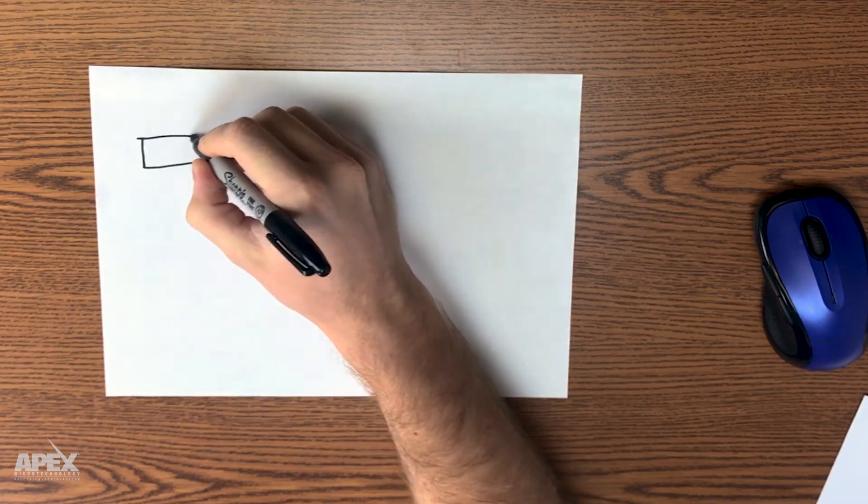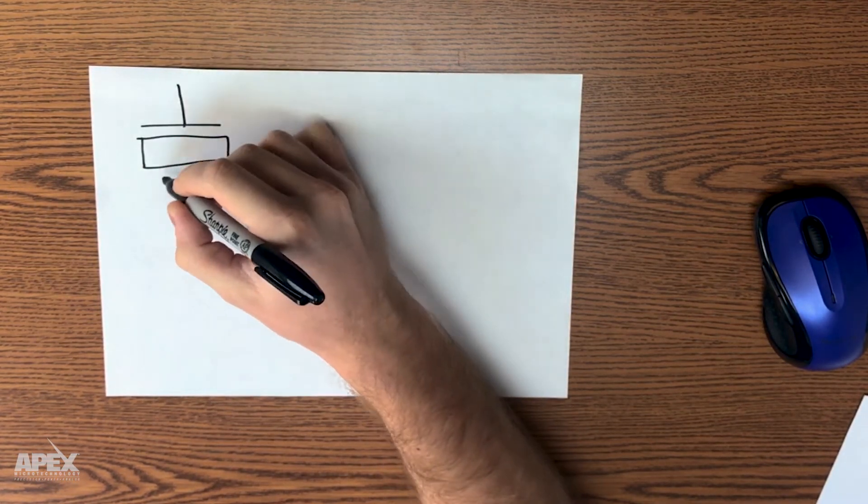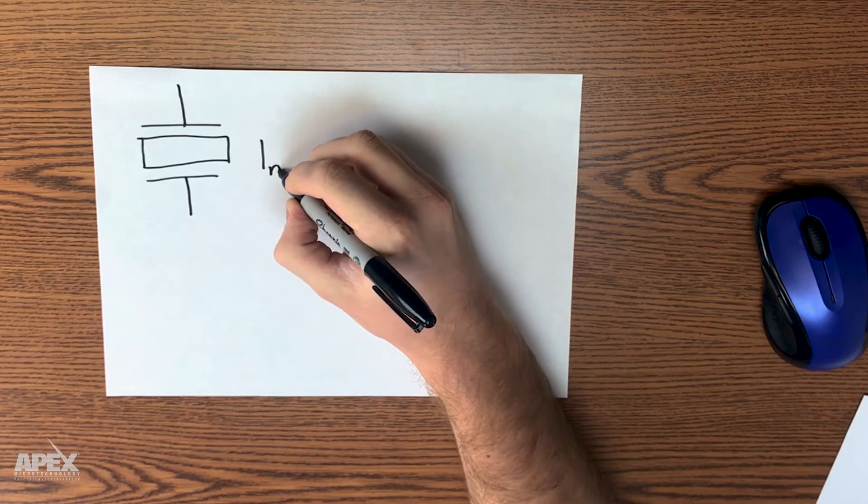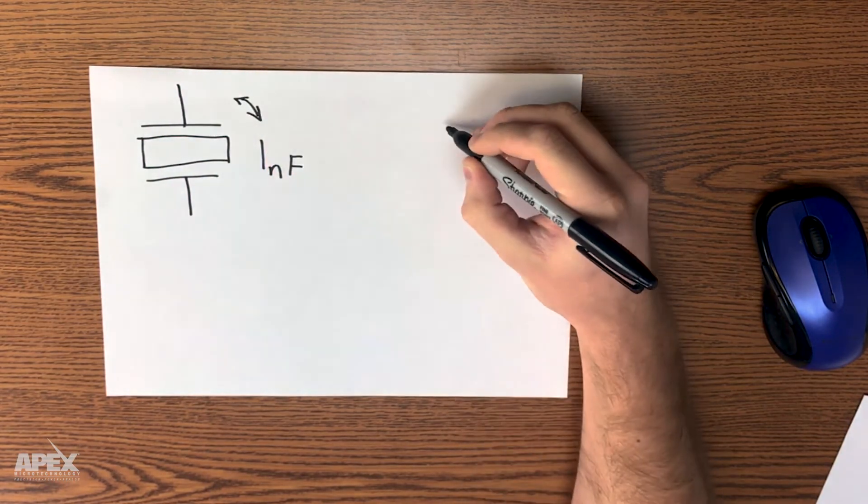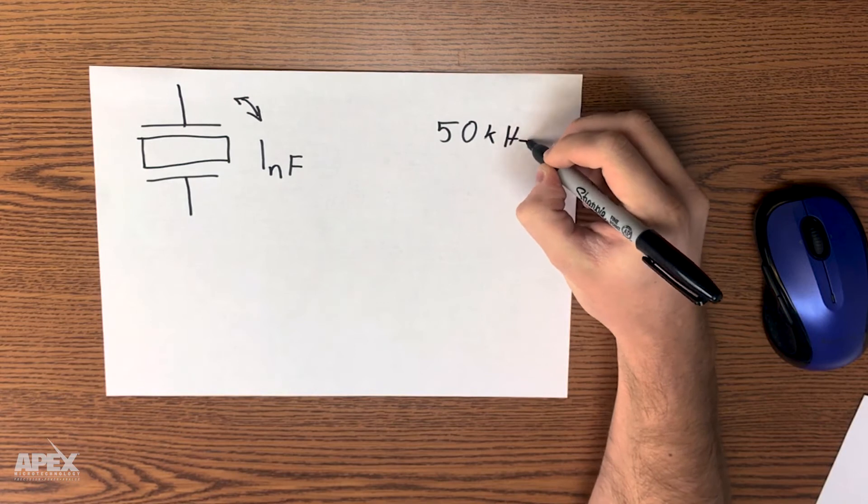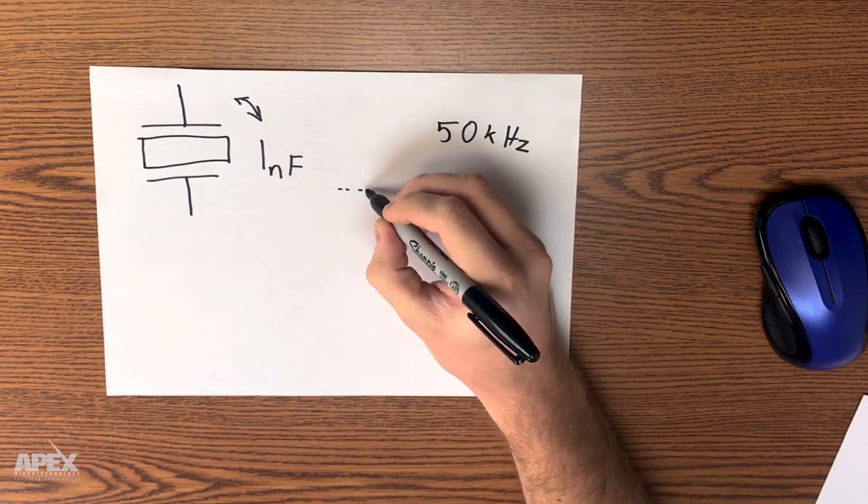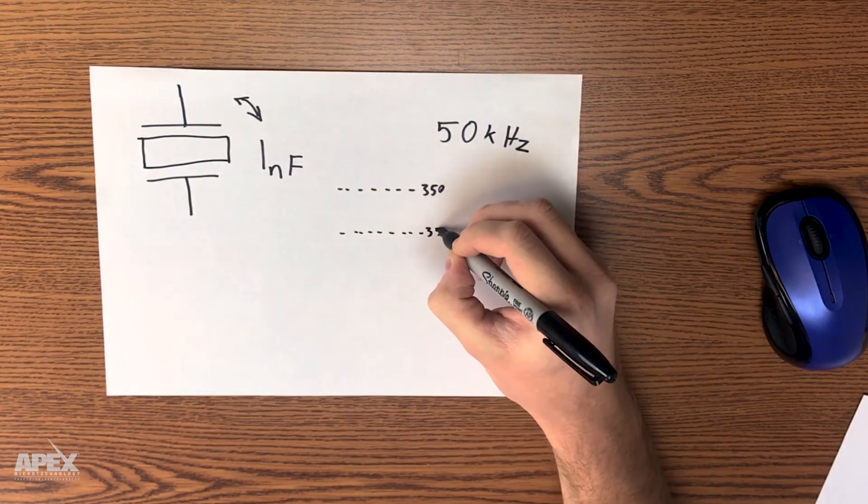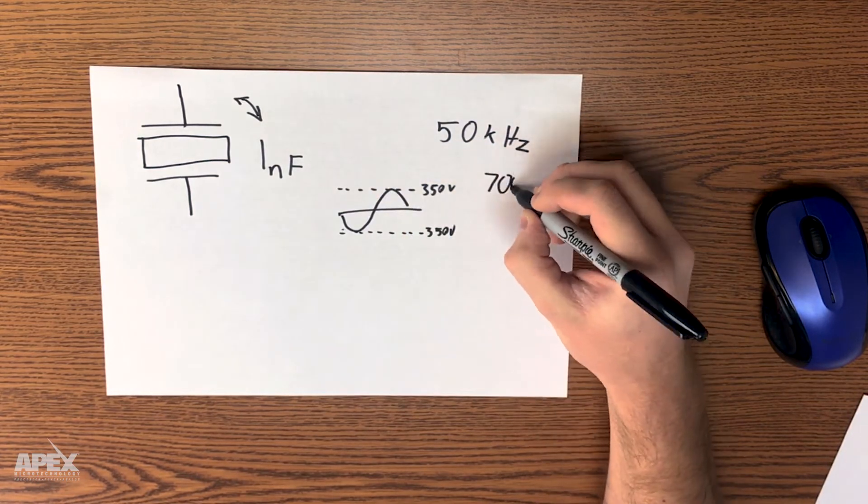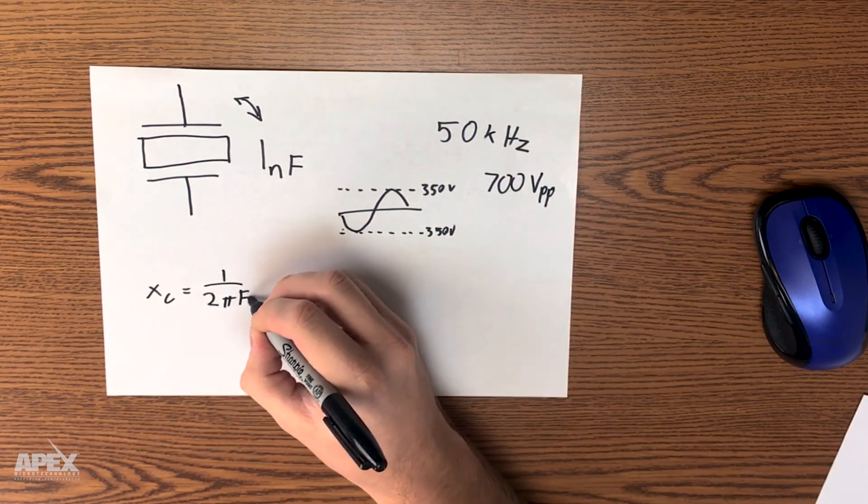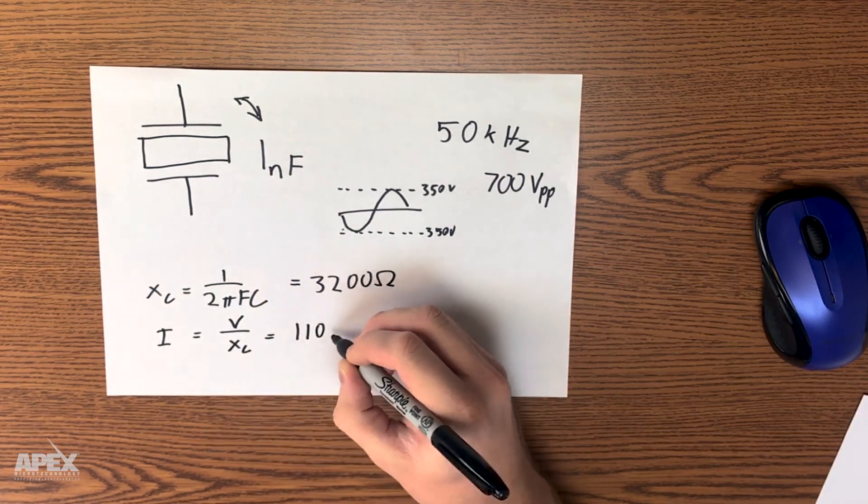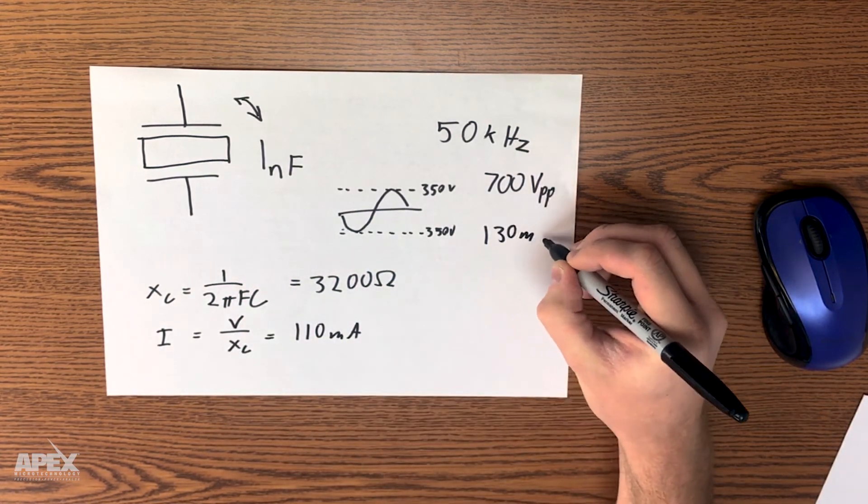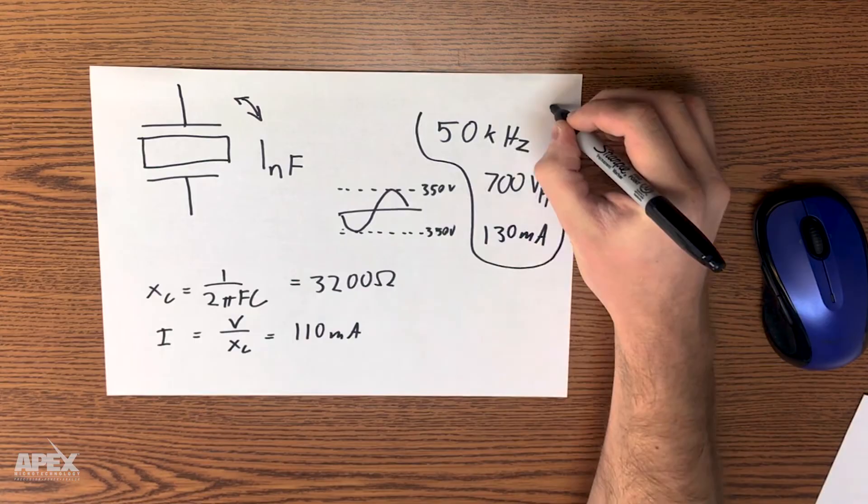So what are the requirements? Let's say we have a one nanofarad piezo for mirror deflection and we want to oscillate back and forth at 50 kilohertz. This particular piezo requires plus or minus 350 volts for full scale deflection. Do some math and it turns out we need 110 milliamps to drive it. Let's pump that up to 130 milliamps for part to part variability.